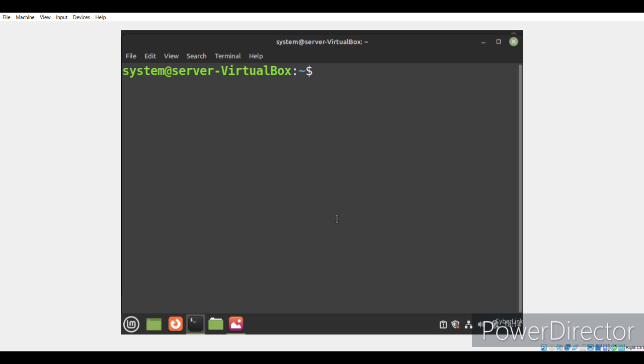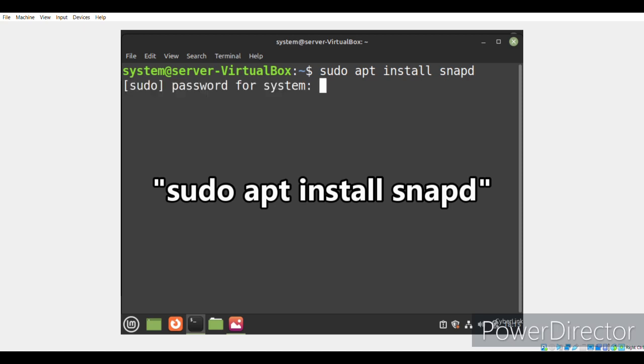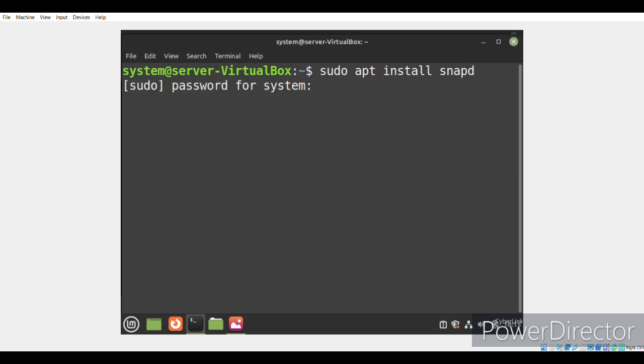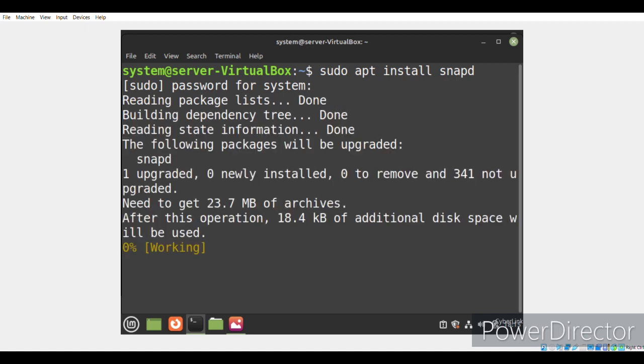First of all, we'll try to install the snap daemon on Linux Mint 21. We can do this with the sudo apt install snapd command. Since we have run this command for the first time in this terminal session, we are asked to enter the sudo password for our system. After entering this password, the installation of the snap daemon will begin, as you can see.